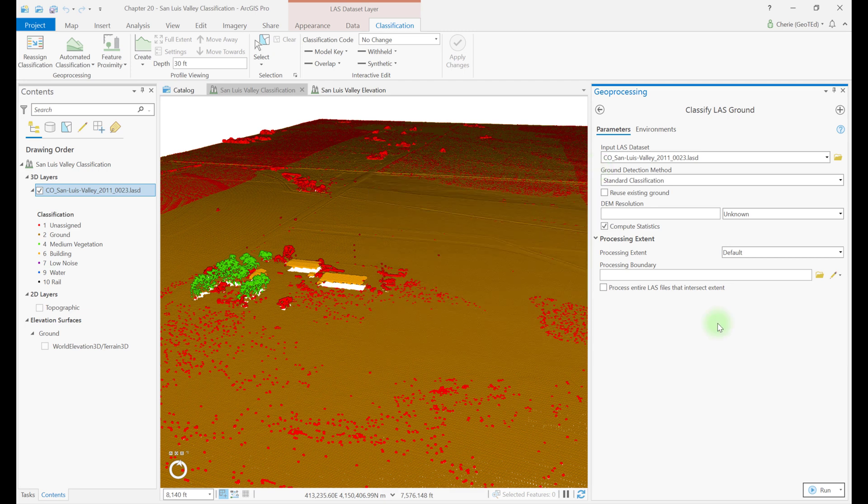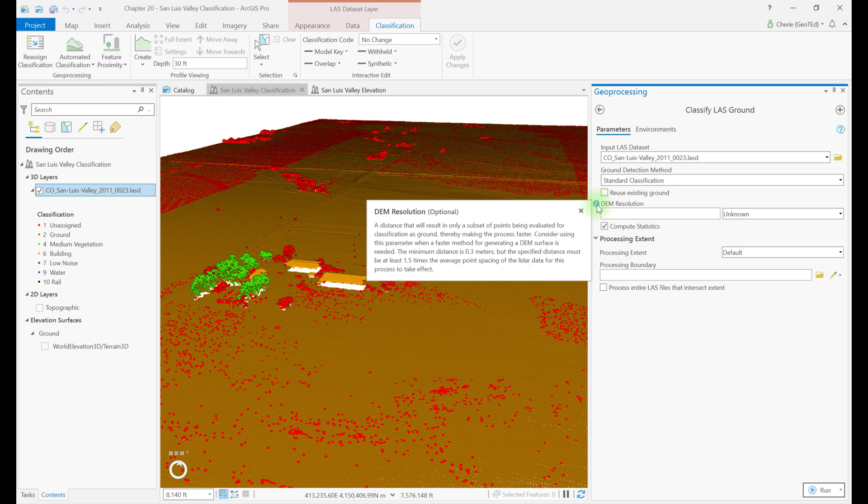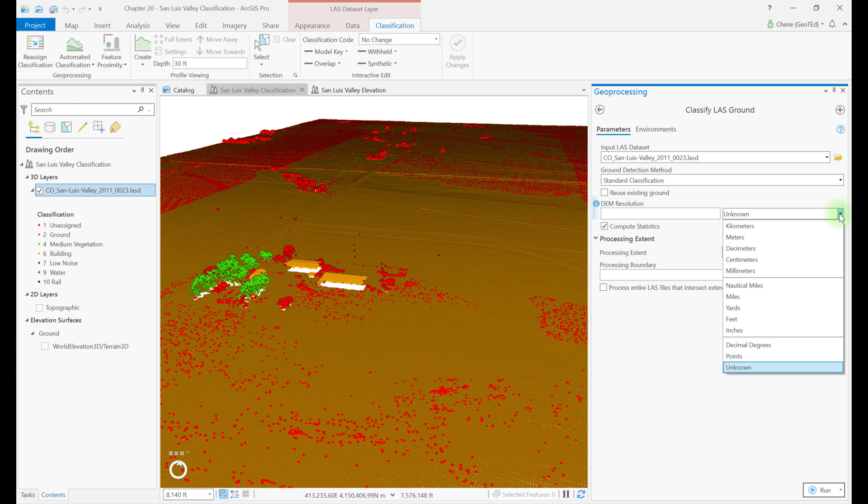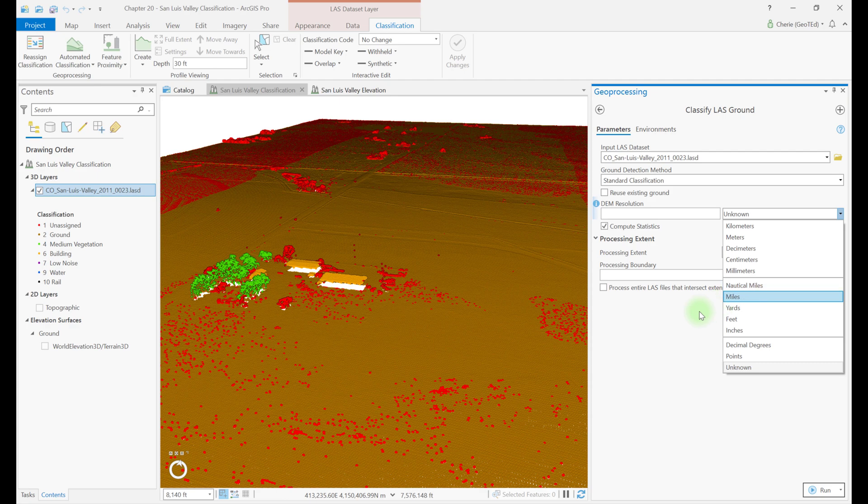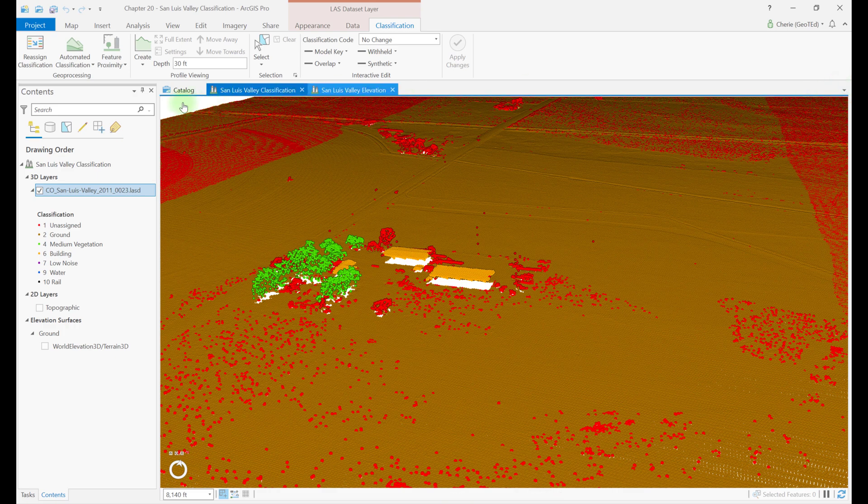The next choice for this tool is whether to reuse existing ground points. This option is typically chosen when using the aggressive classification method in which existing ground points are not reclassified. The DEM resolution option is used if the classification of the point cloud is solely for creating a digital elevation model. The unknown drop down menu for DEM resolution is for unit designation. If classification of the point cloud will serve other purposes such as identifying vegetation, don't use this DEM resolution option. Now let's close this and open classify buildings.